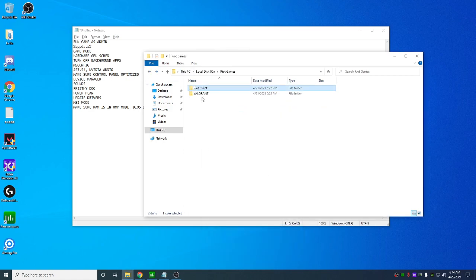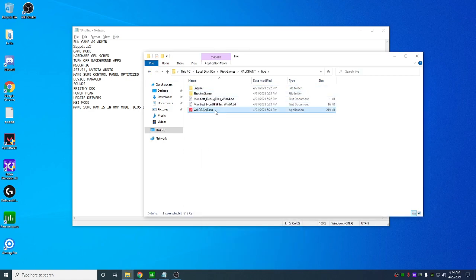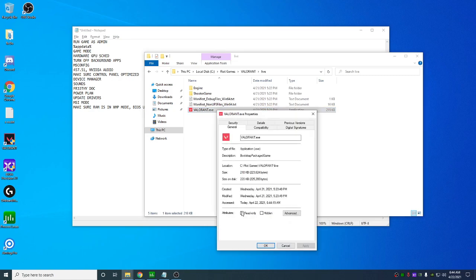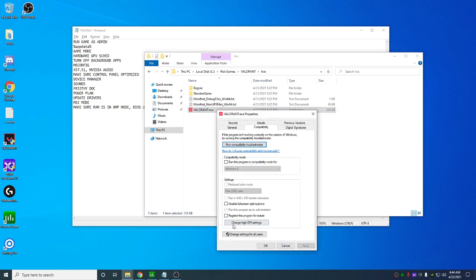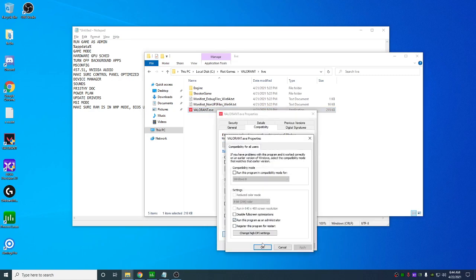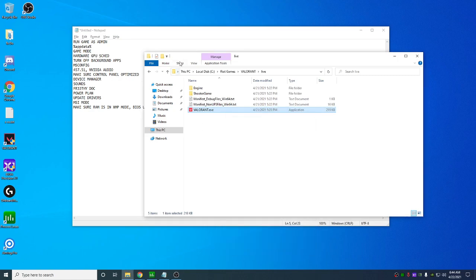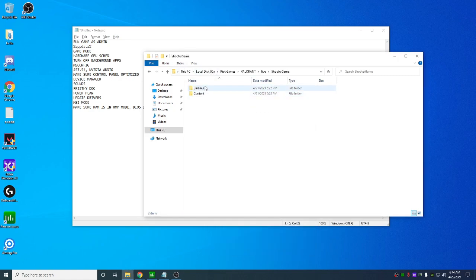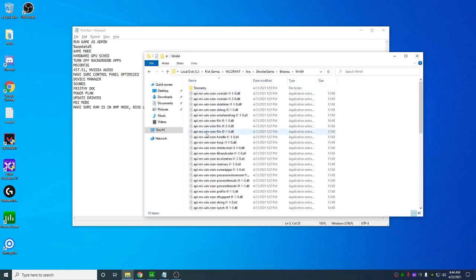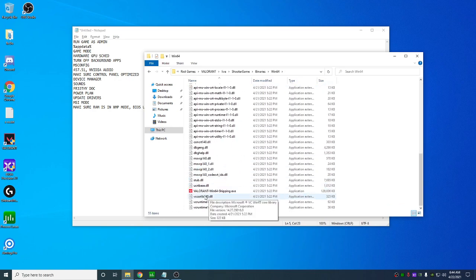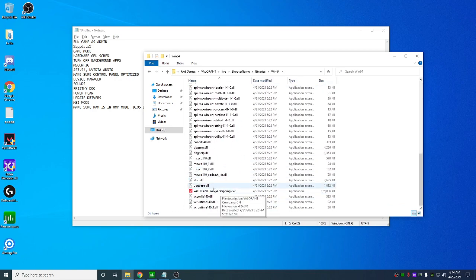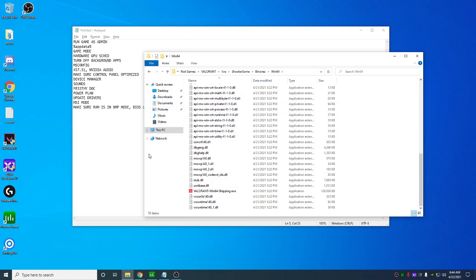You do that here, you're gonna go to Valorant, live, you're gonna do it for this one as well. And you're also gonna do it for 164 shipping as well. Make sure they're all running as admin. Your game might not start right away, it might give you an error, all you have to do is restart your computer.